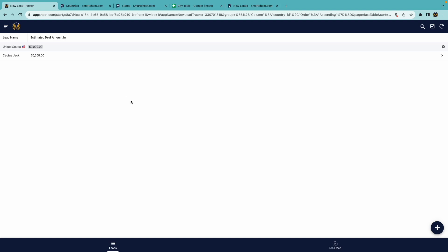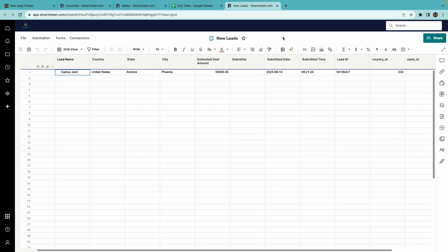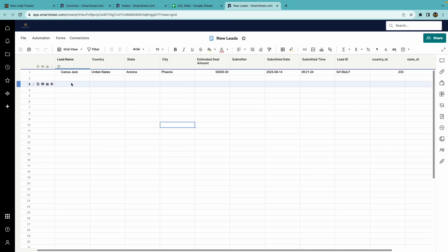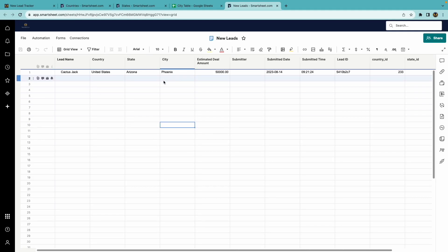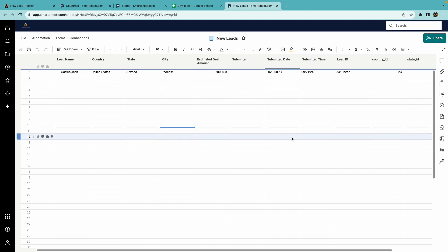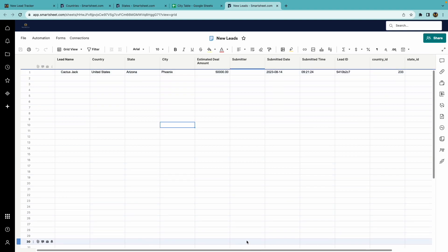Here in the app is a list of leads, and you can see I've only entered one here. I'll go to the sheet in Smartsheet that is storing this information, and you can see here's all the data entered. I also have some other information here as well that's used in the app.